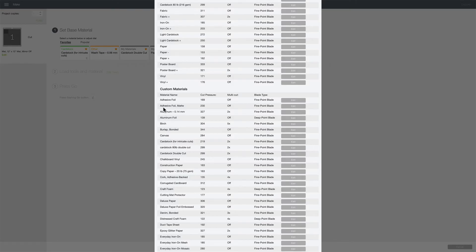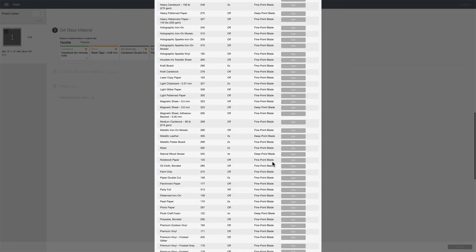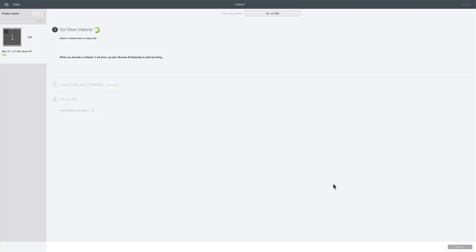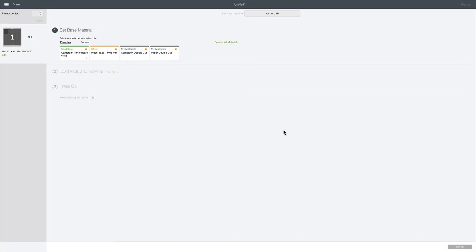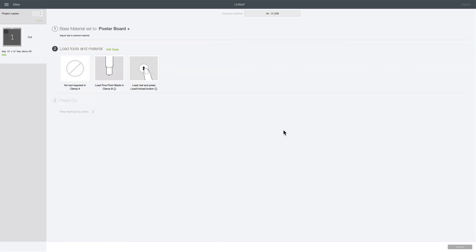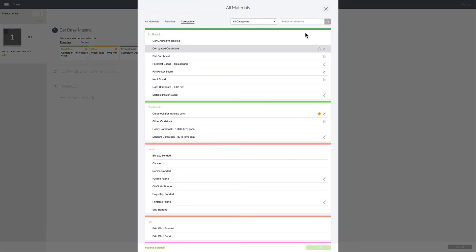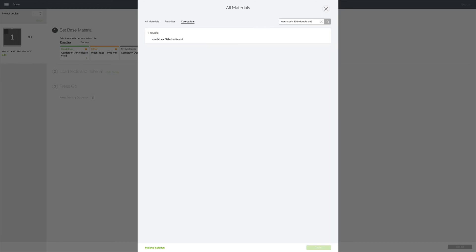Now let's find it in our list here: cardstock 80 double cut. I'm just going to click out of this and click done. Now when I am under my custom material settings, I'm putting my dial on custom settings. If you click on browse all materials again then you can just search for it. Search for cardstock 80 pound double cut and it appears right here.